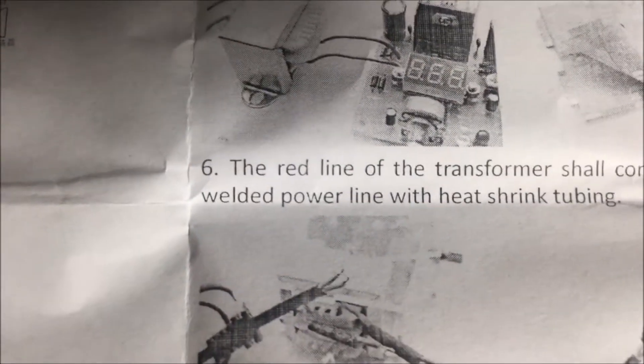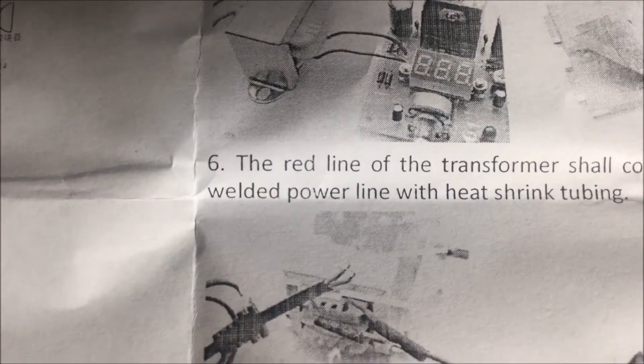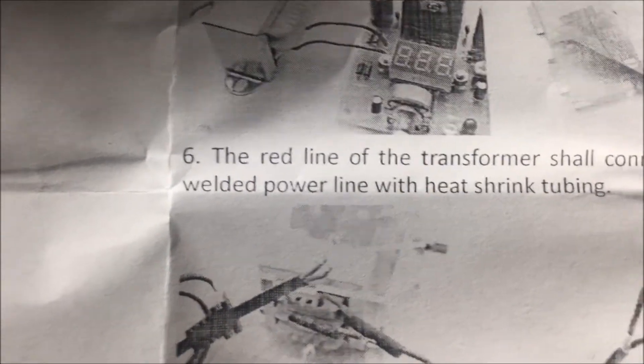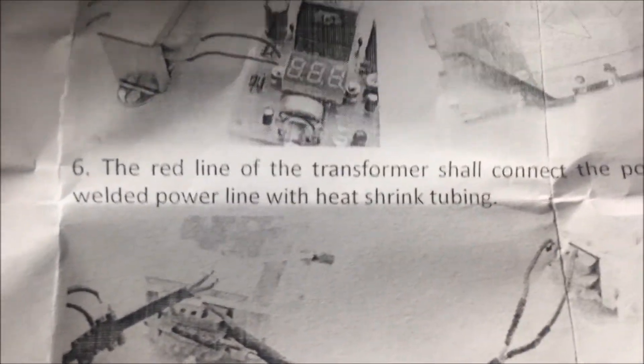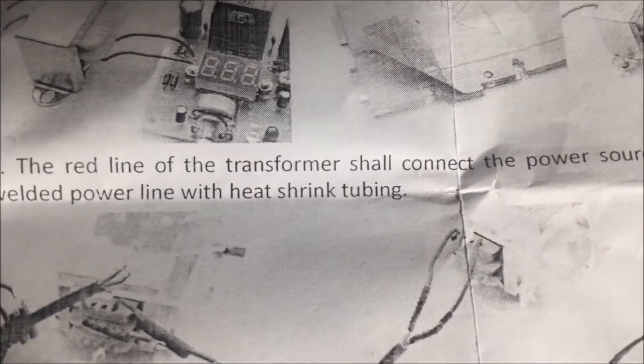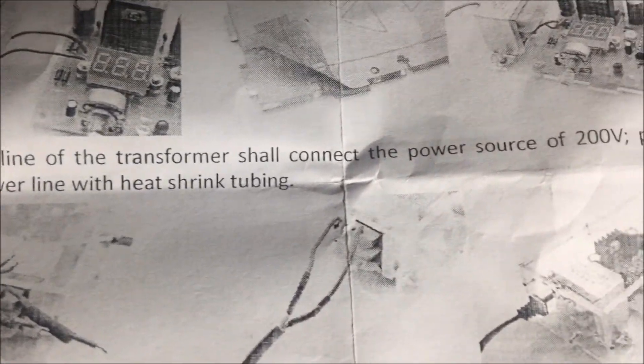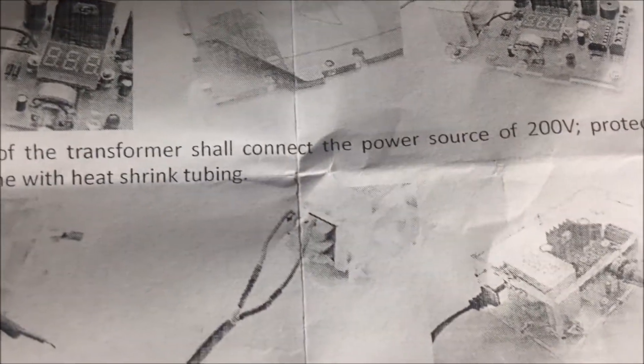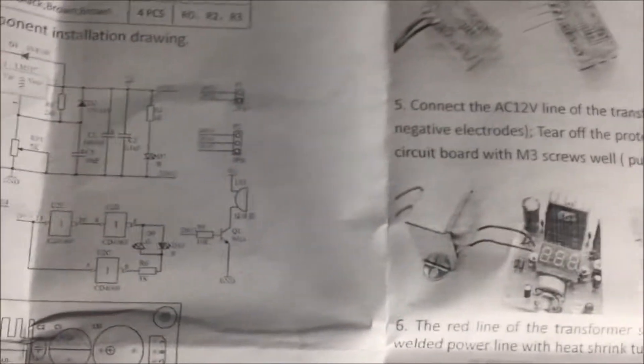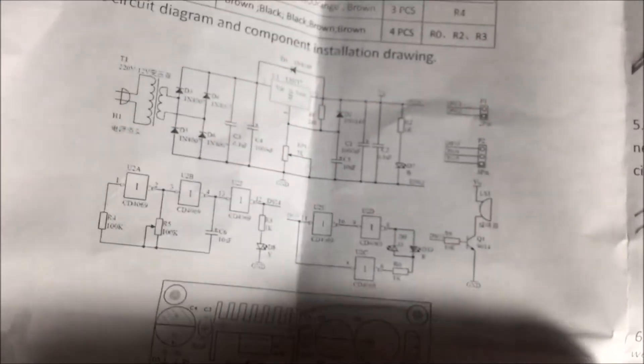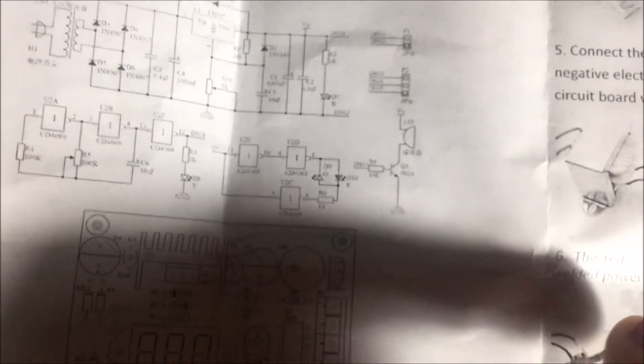The instructions are very basic. It's funny how they write this. The red line of the transformer shall connect the power source of 200 volts, and then it says protect the welded power line with heat shrink. It's kind of funny the way they word things.